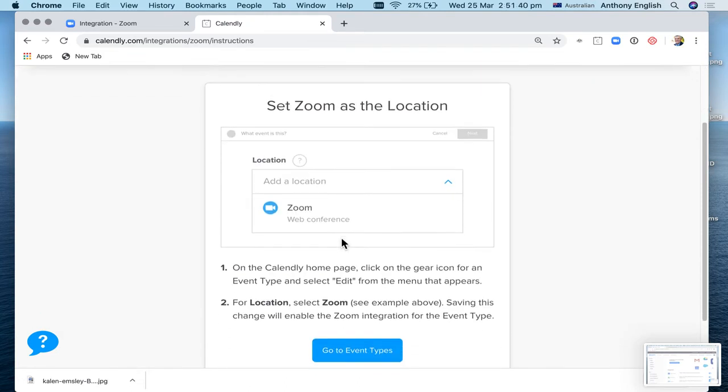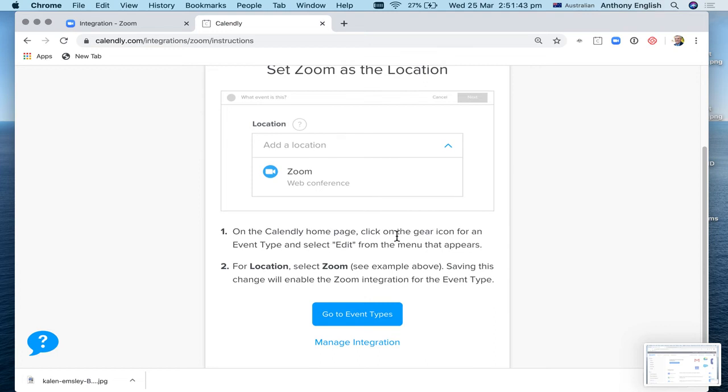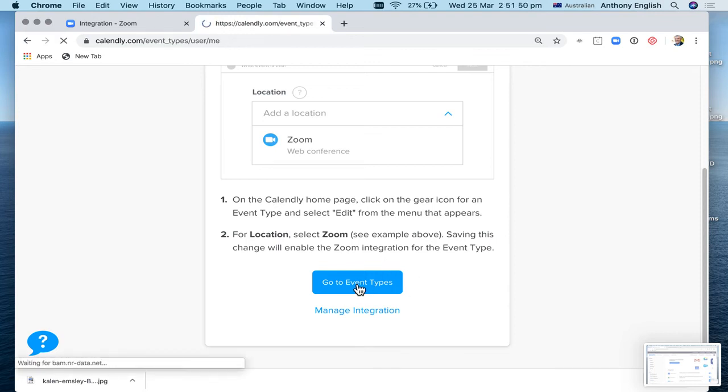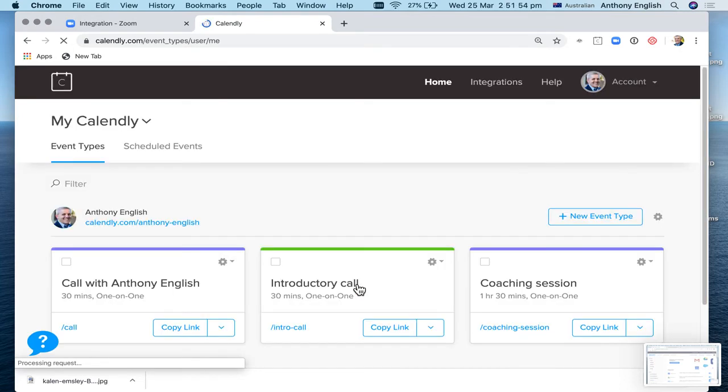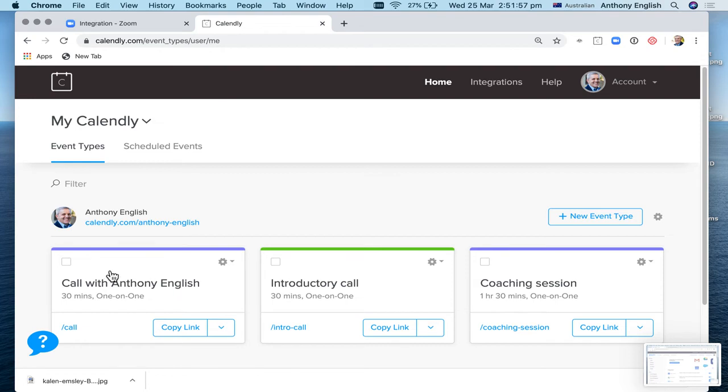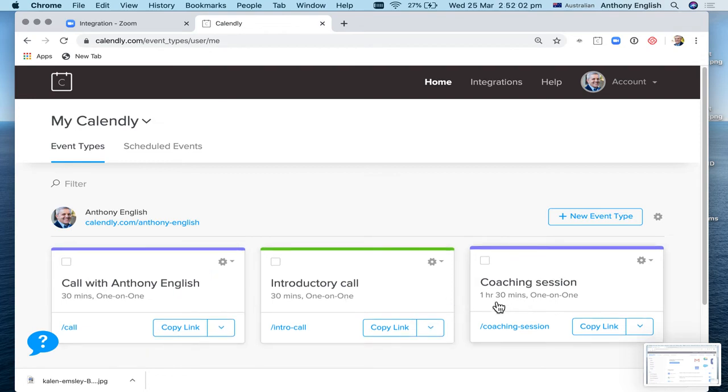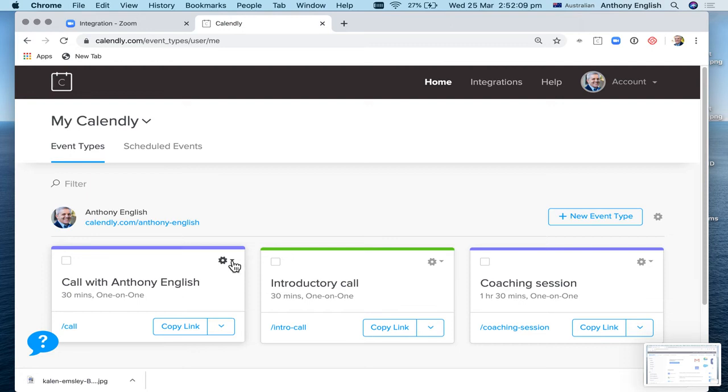Now what we have to do is go into the different types of events I've got. And then for location, select Zoom. I'm going to show you how to do that now. Go to event types. I have three kinds of event types in my business. So one is a one on one call here. One is the introductory call, a different thing. And the other one is a 90 minute coaching session. So let me just go into here. I'll just show you how to do this for one of them. One event type. And I'm going to click on here. And I'm going to go edit.